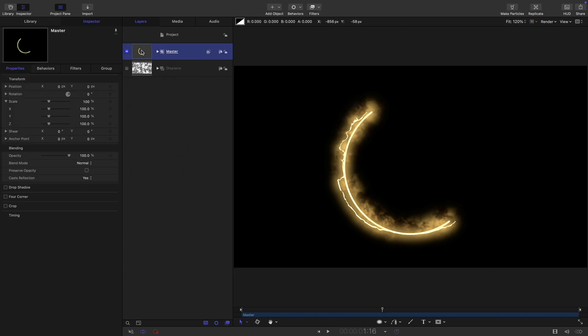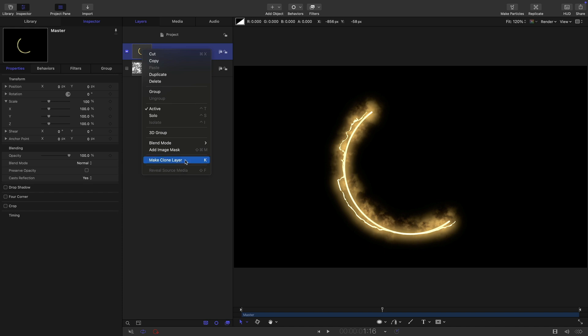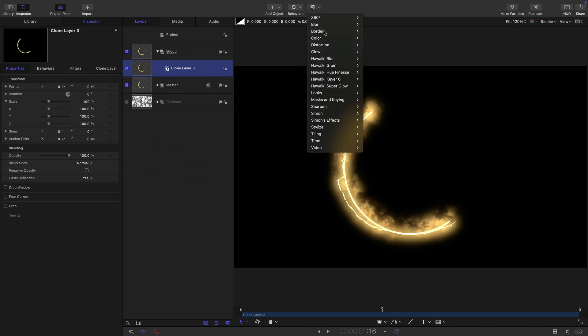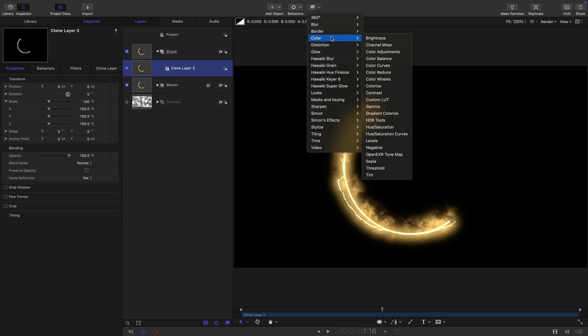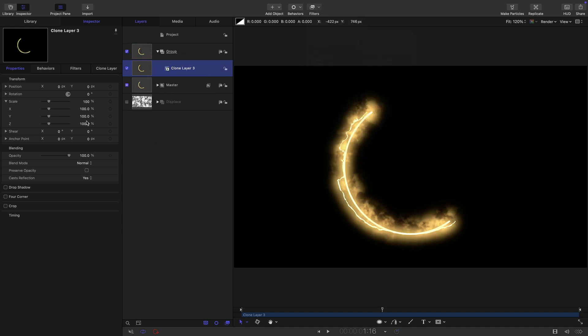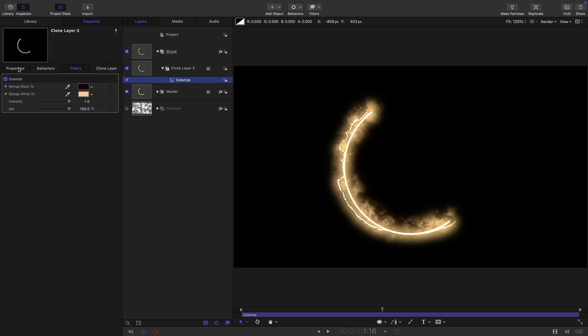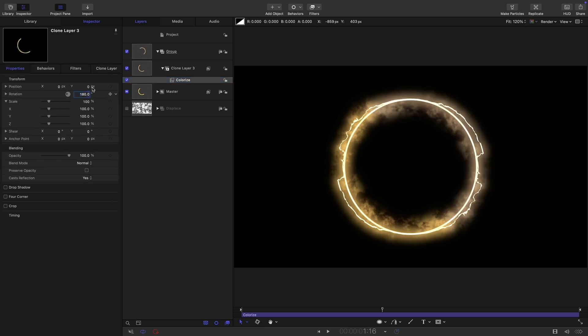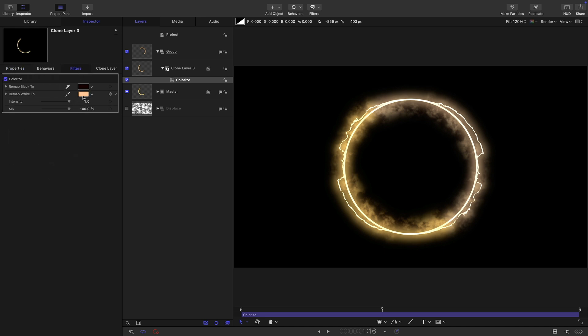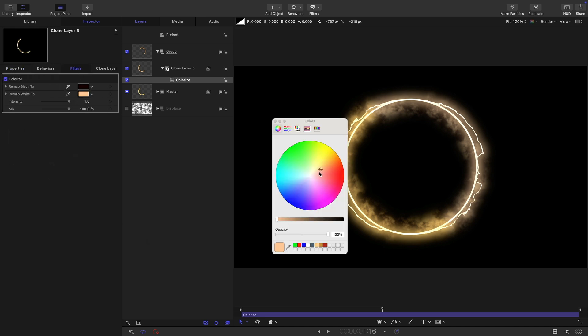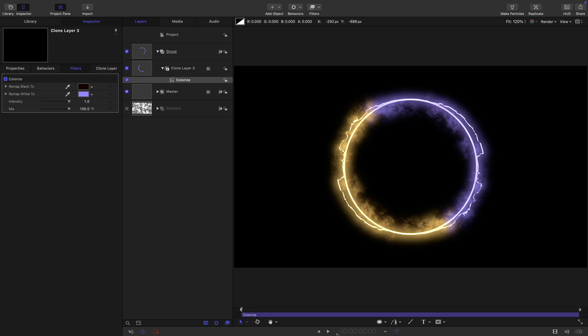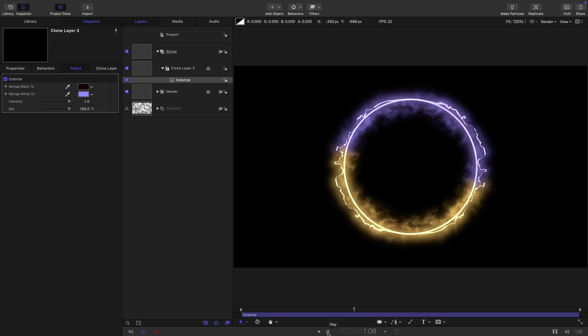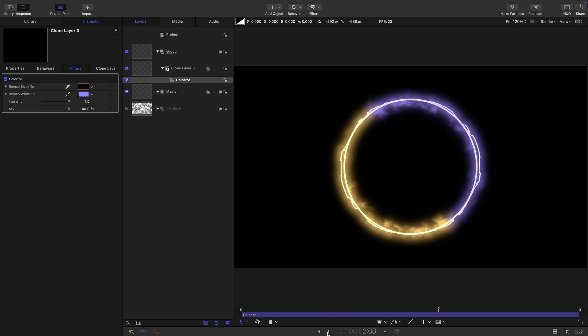And then I can take my master group and right click and make clone layer. I can come to color and colorize for that. And first of all, actually, I need to just rotate it around through 180, like so. And let's just adjust that colorize till we've got a sort of complementary color like this. And now we're getting that effect, which is quite fun.